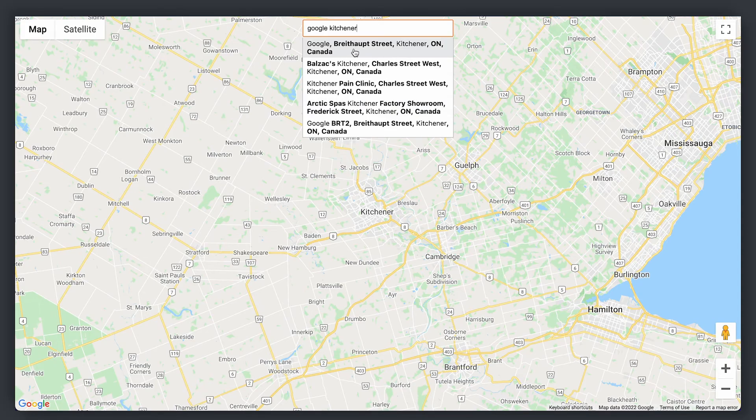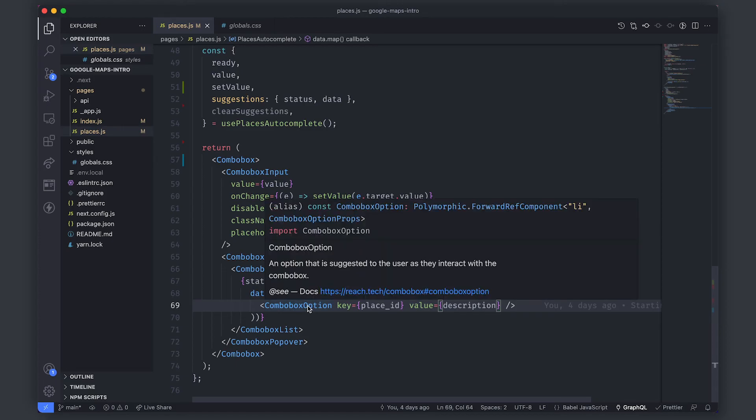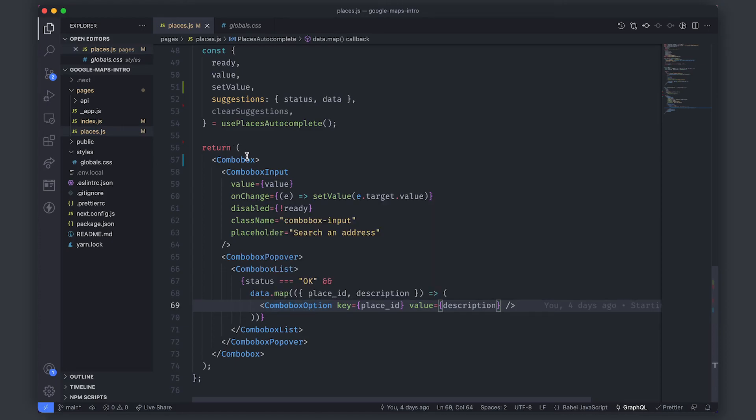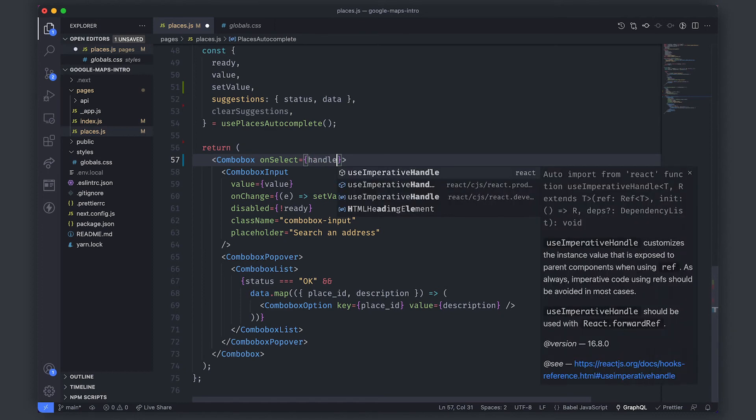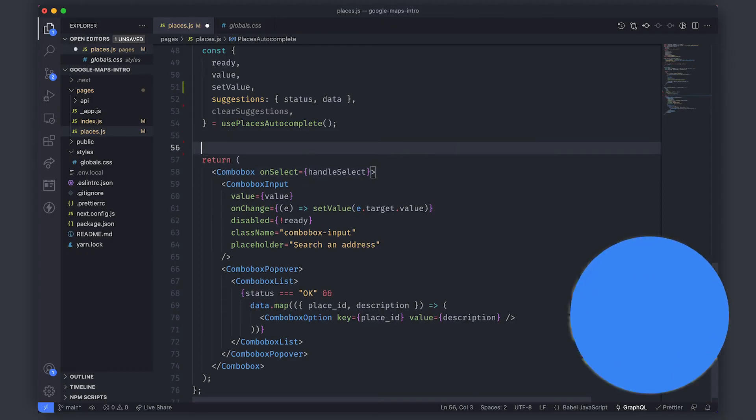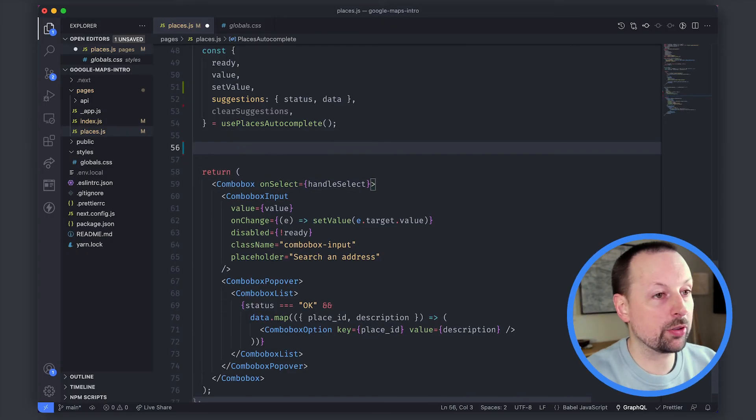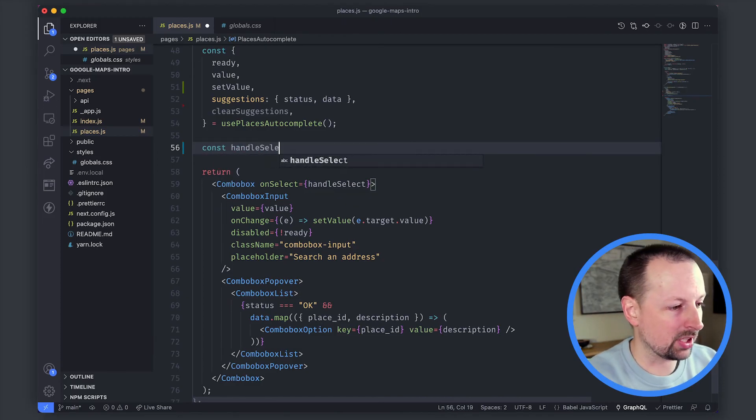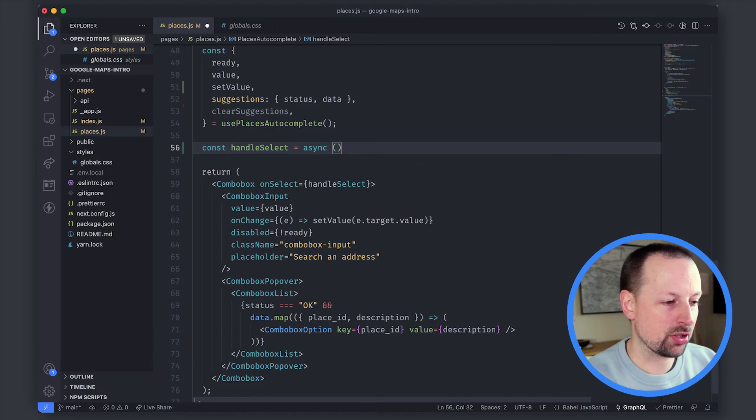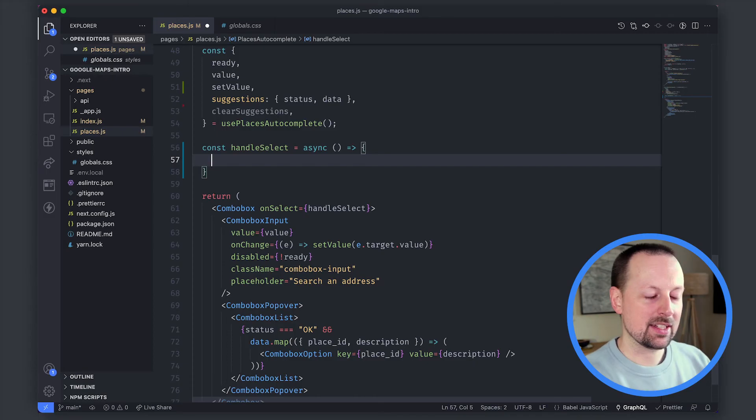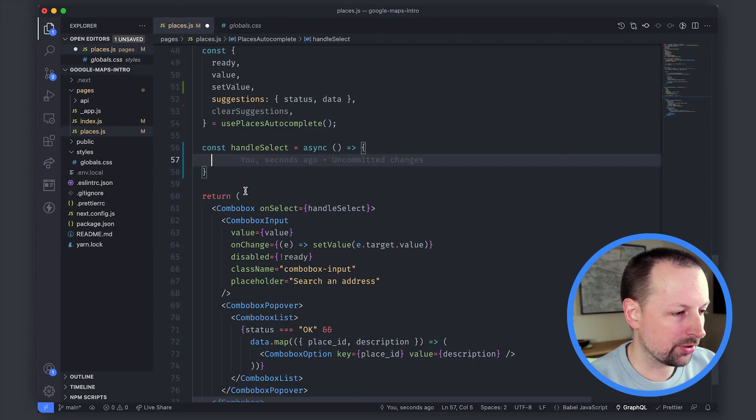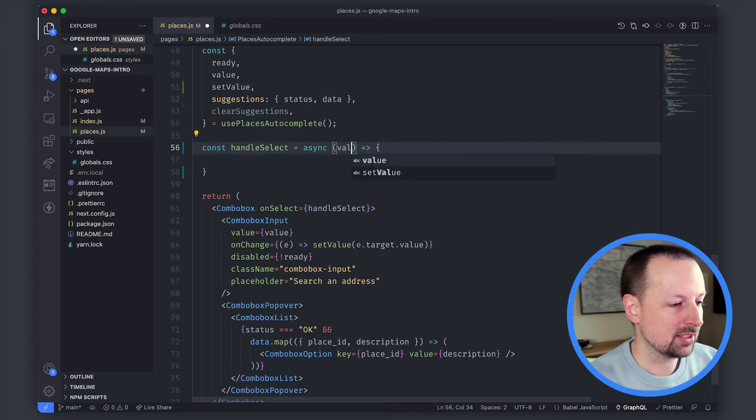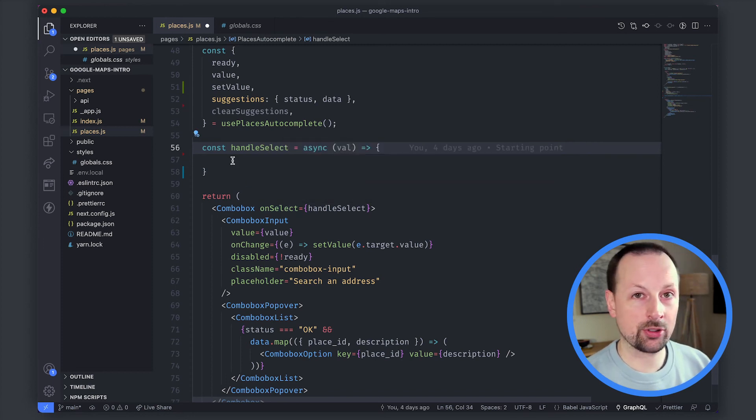So if we were to select one we need to handle that selection and that's where we're going to be adding an on select handler to the combo box itself and we're going to get it to call a function that doesn't yet exist but it will be called handle select. So we're going to define this right here so handle select and it's going to be an async function because we'll be converting the address that they've selected into latitude and longitude coordinates and what's passed to this select handler is the value that was chosen when they selected. So it will be a string that represents the full address that our user has chosen.